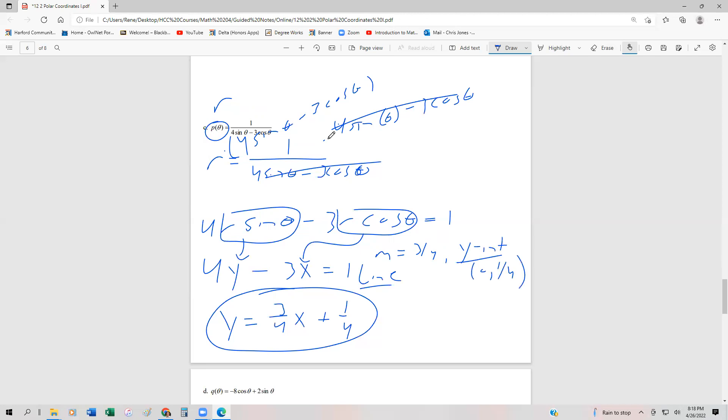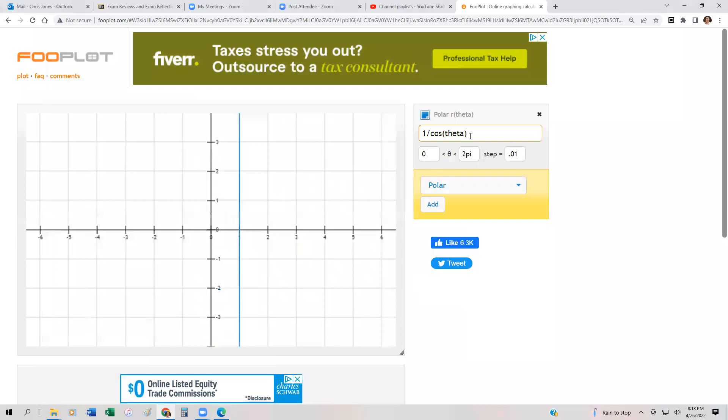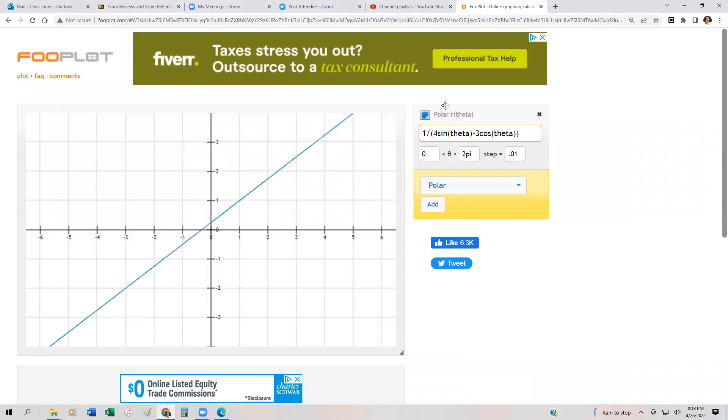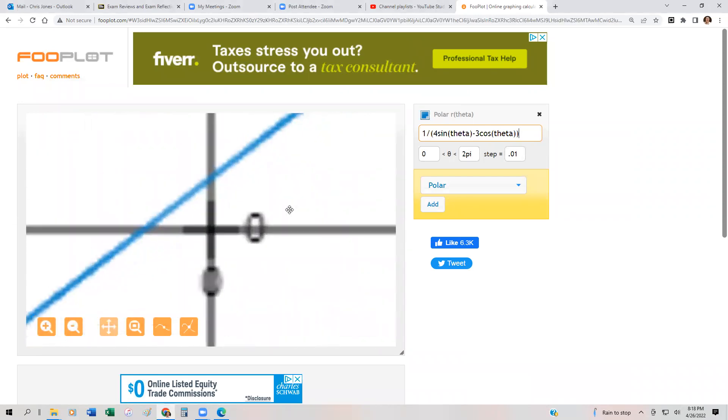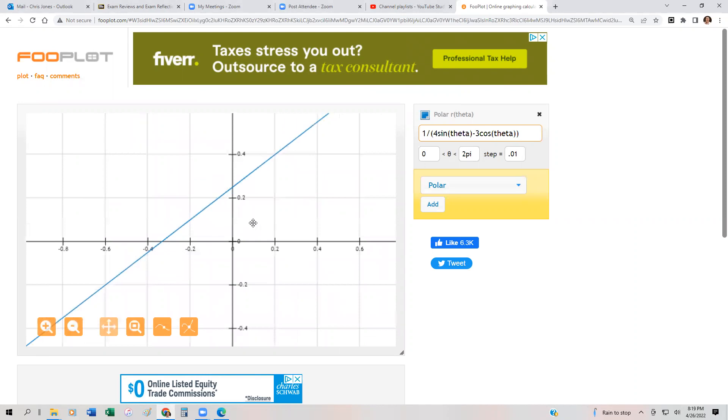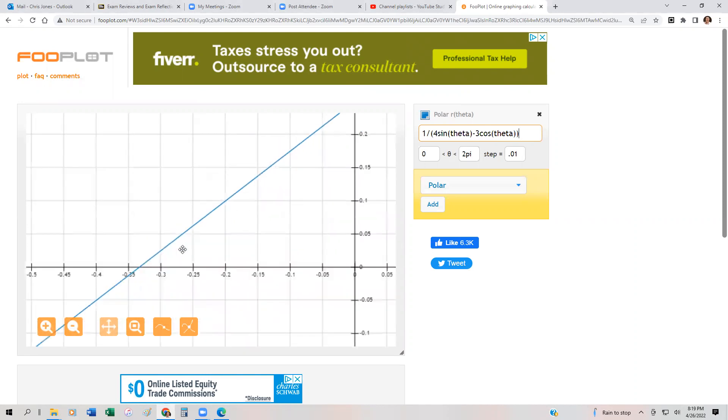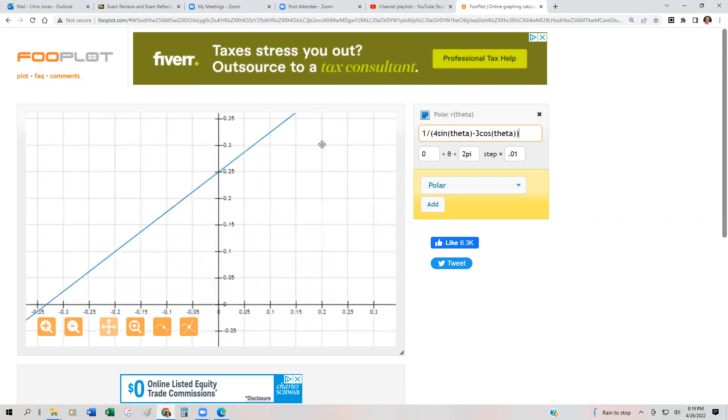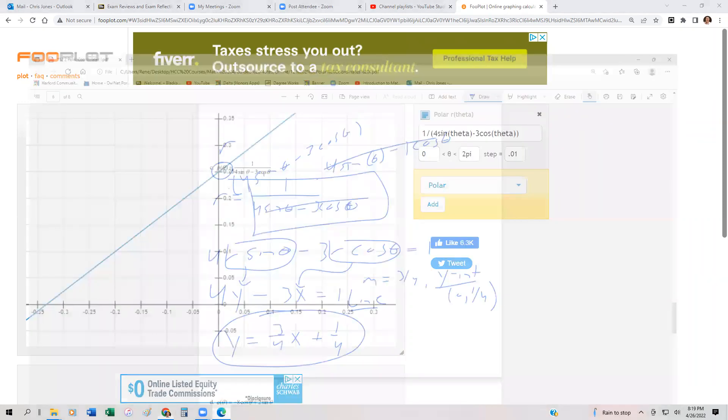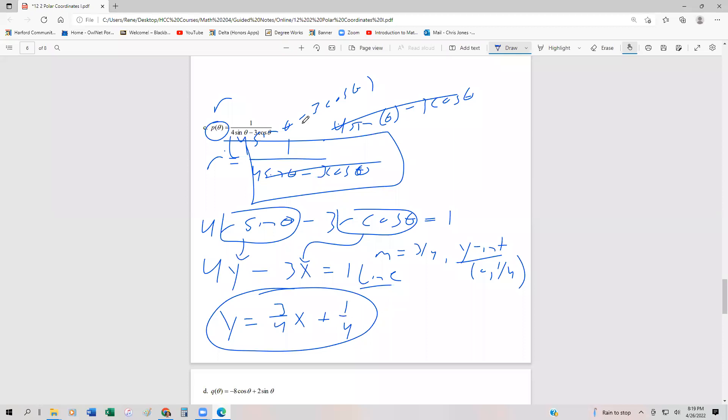Now if we want to plot this one, we would just type in this function: 1 over (4 sin θ minus 3 cos θ). Let me go back to our technology. That would be 1 over (4 sin θ minus 3 cos θ). There we go—we get a line. If we zoom in a bit, it looks like we go through one quarter right here. Zooming in more, you can see the Y-intercept is 0.25, and the slope is uphill, so it's positive. It certainly looks like it fits this form.